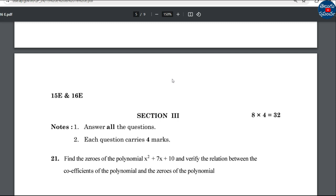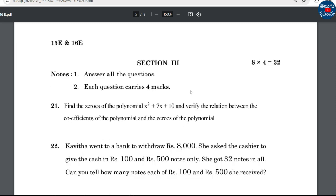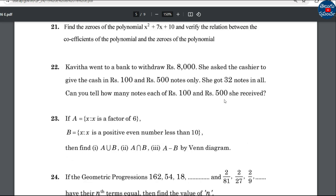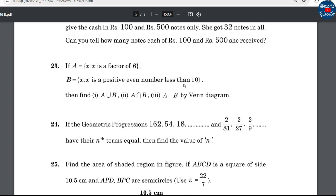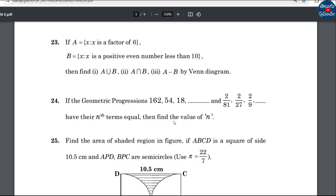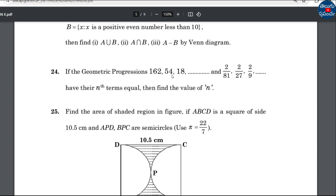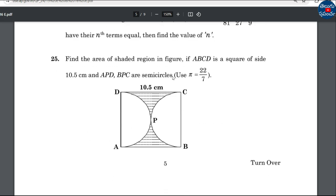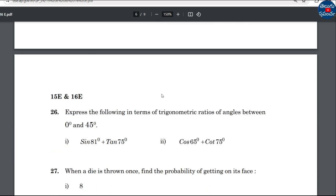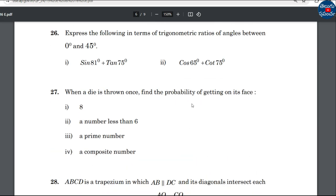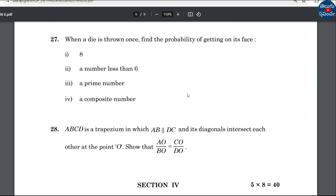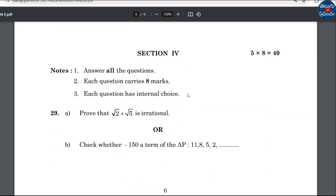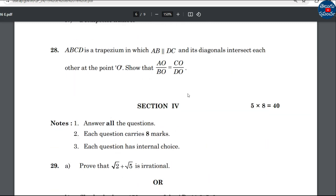Section 3 is 4 marks per question; the first question is 4 marks. 8 into 4 is 32 marks. Topics include: sets, arithmetic progression, trigonometry, probability, and similar triangles.